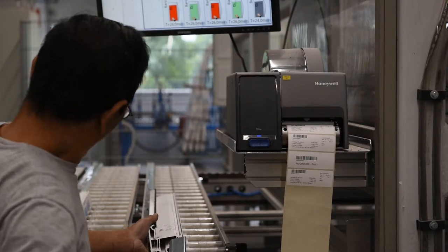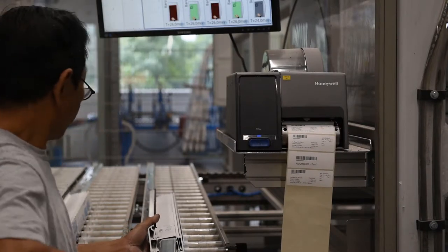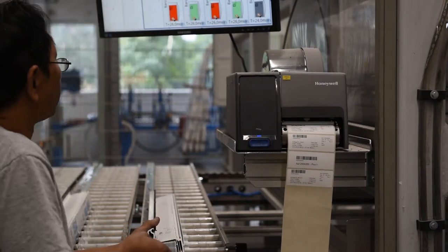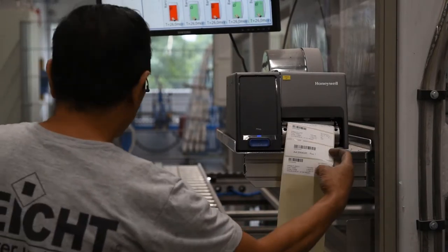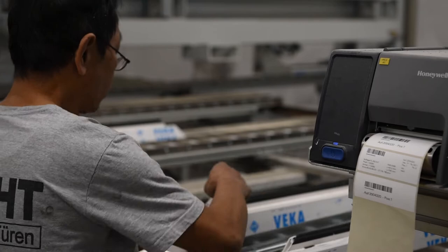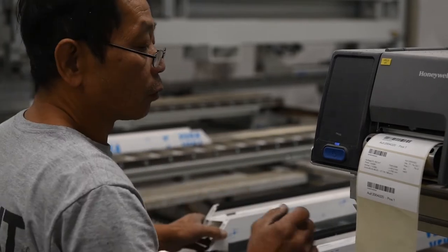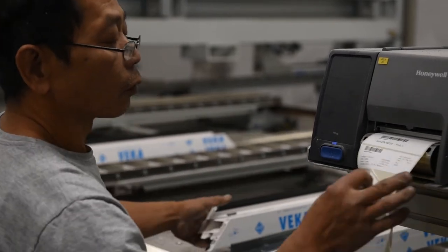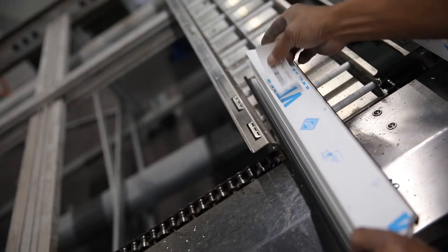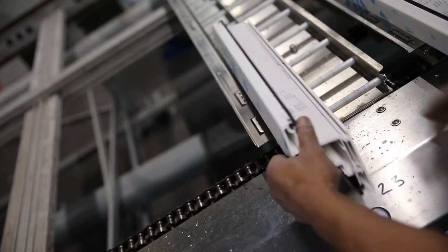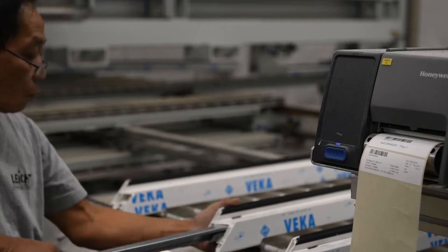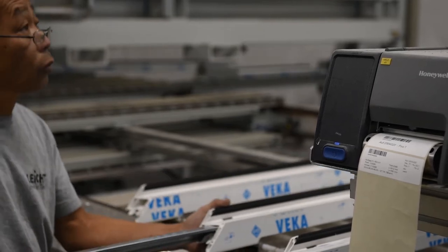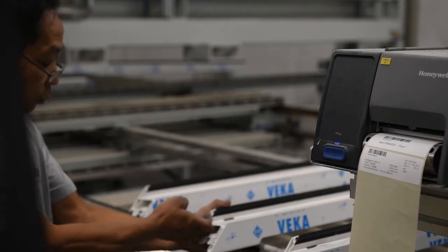For a digital information transfer, each edited profile is provided with a corresponding barcode. The successful completion of a work step is assigned in the corresponding production order either by scan, click, or fully automatically.